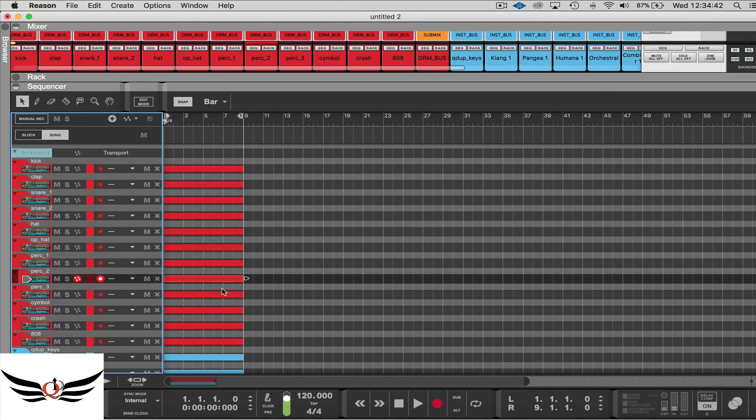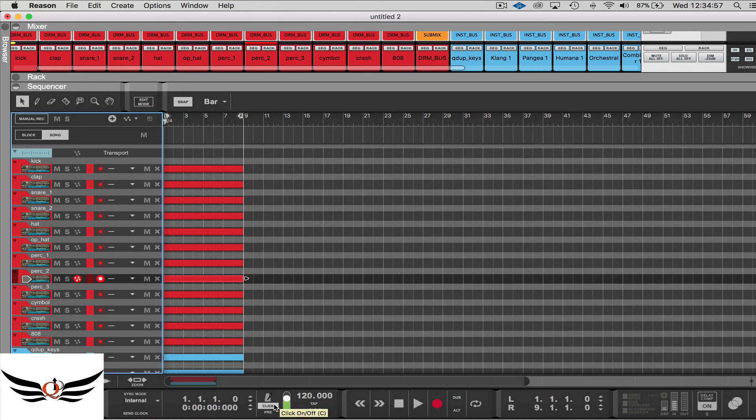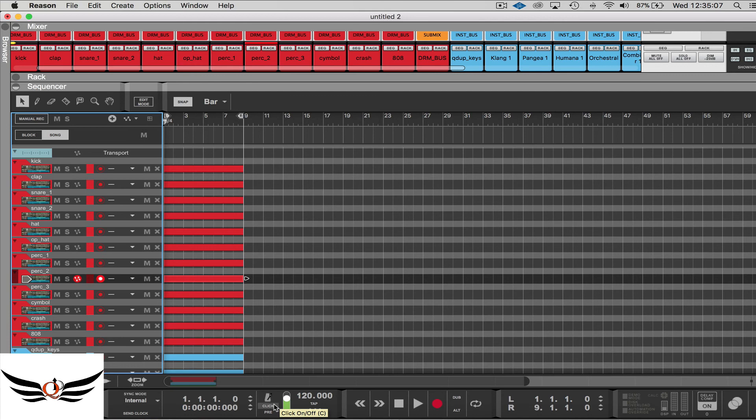Now sometimes you want to record and you want to hear that metronome and sometimes you do not. All you have to do is hit the letter C and if you look down in this area here it will either turn the click on or turn it off, simple as that. The pre-roll, I tend to like the pre-roll myself so I normally have that on, but of course that's your preference.